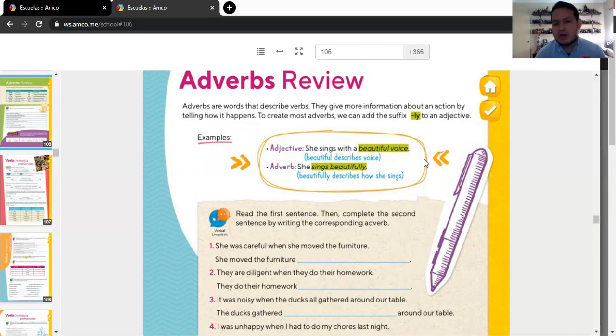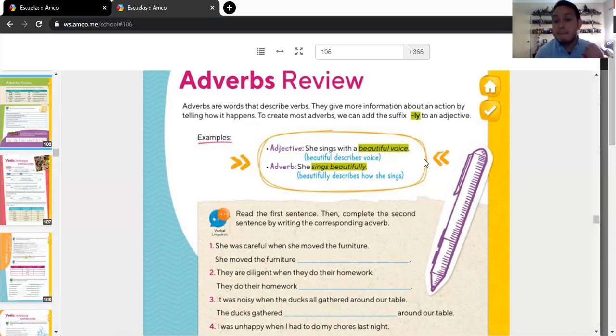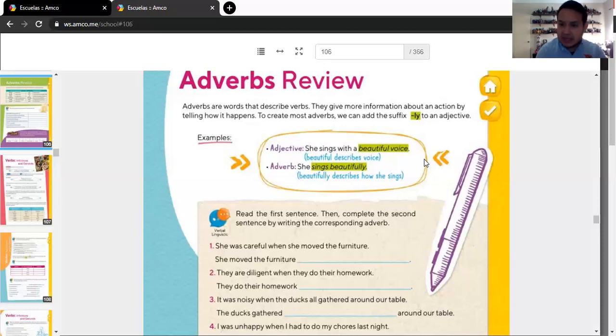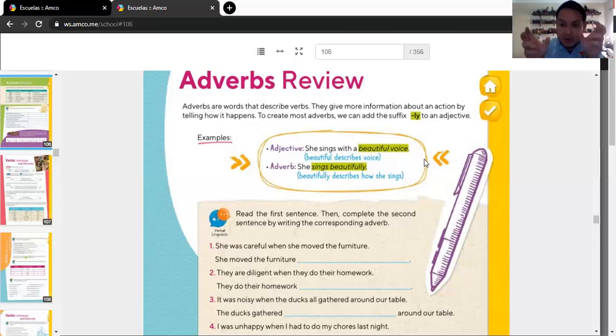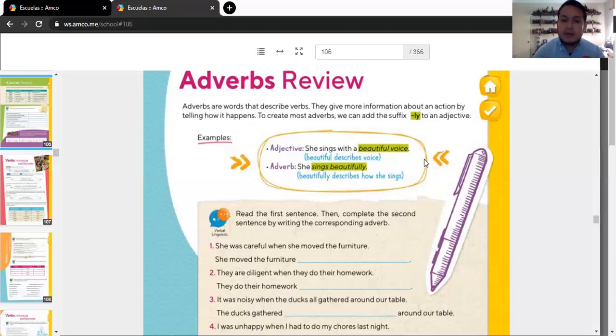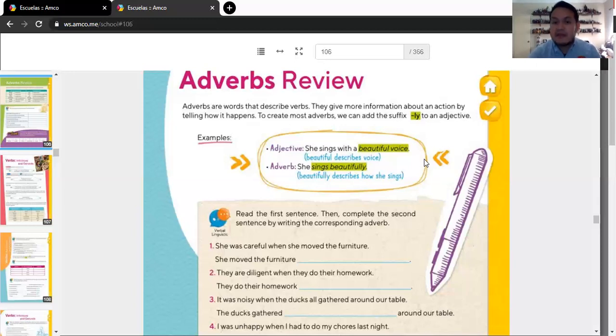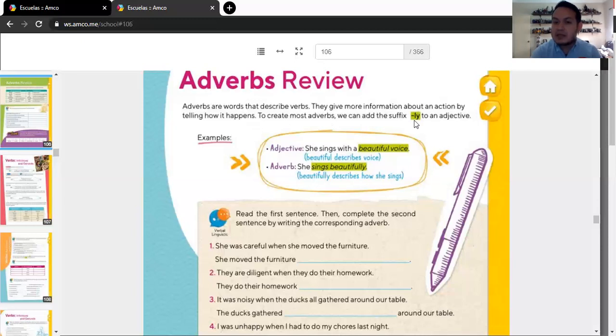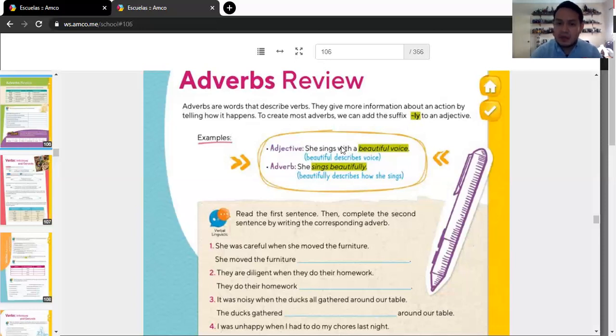Now, if you don't remember what is an adverb, an adverb are words. The adverbs are words that describe a verb. It's an adjective. That's why it's called adverbs. It comes from the word adjective. And then verbs. An adjective to a verb. Describing a verb. Adverb. Okay? The adverbs are words that describe a verb. They give more information about an action by telling how it happens. To create most adverbs, we can add the suffix ly. You have to add these two letters to the adverb. And then, voila. Okay?